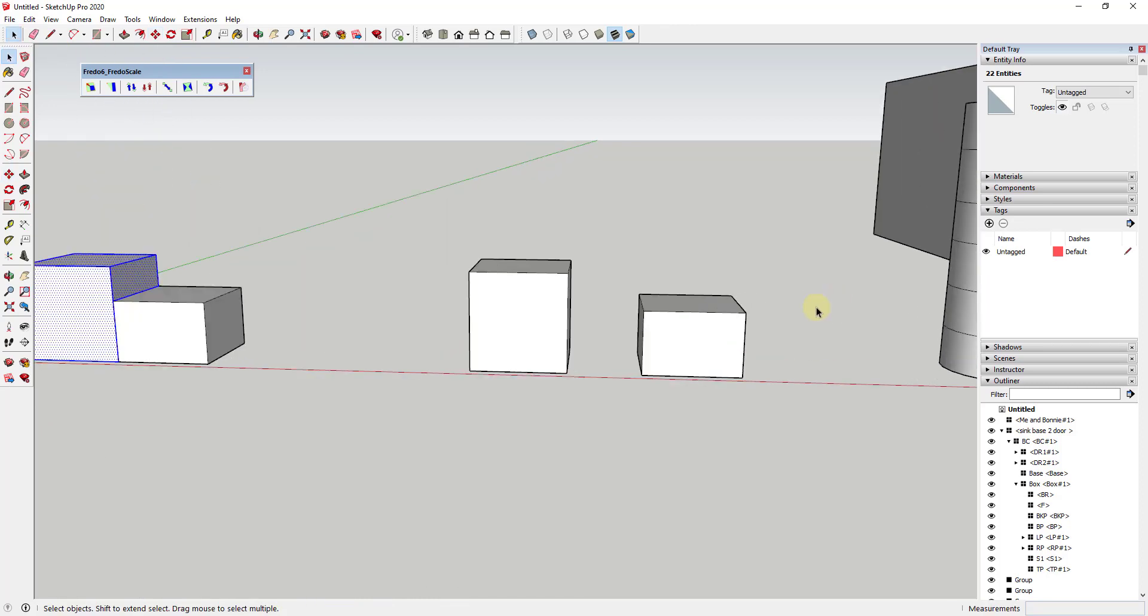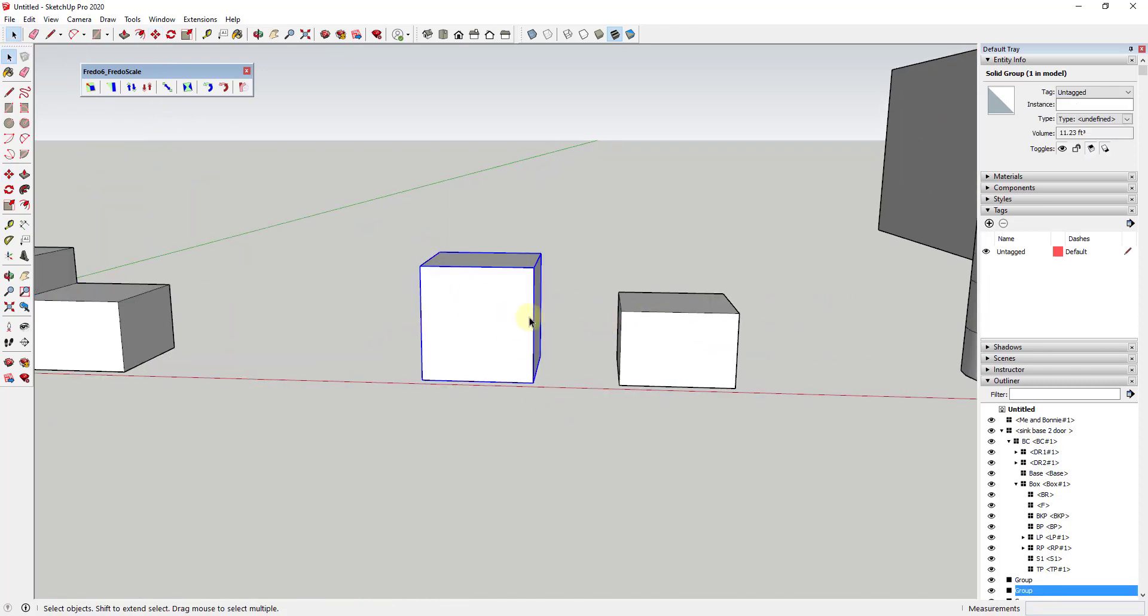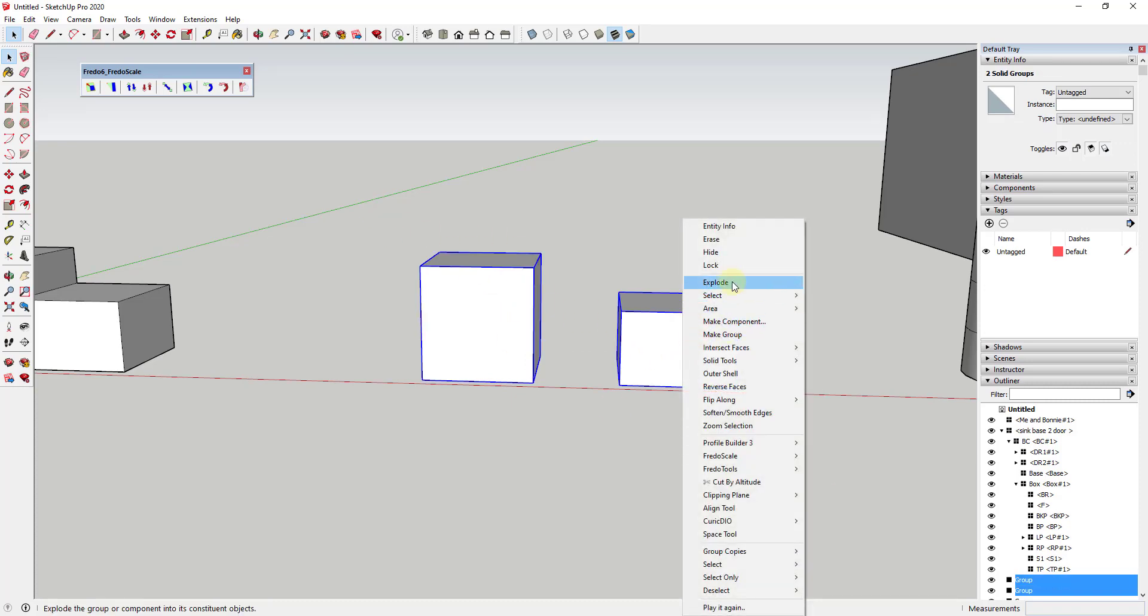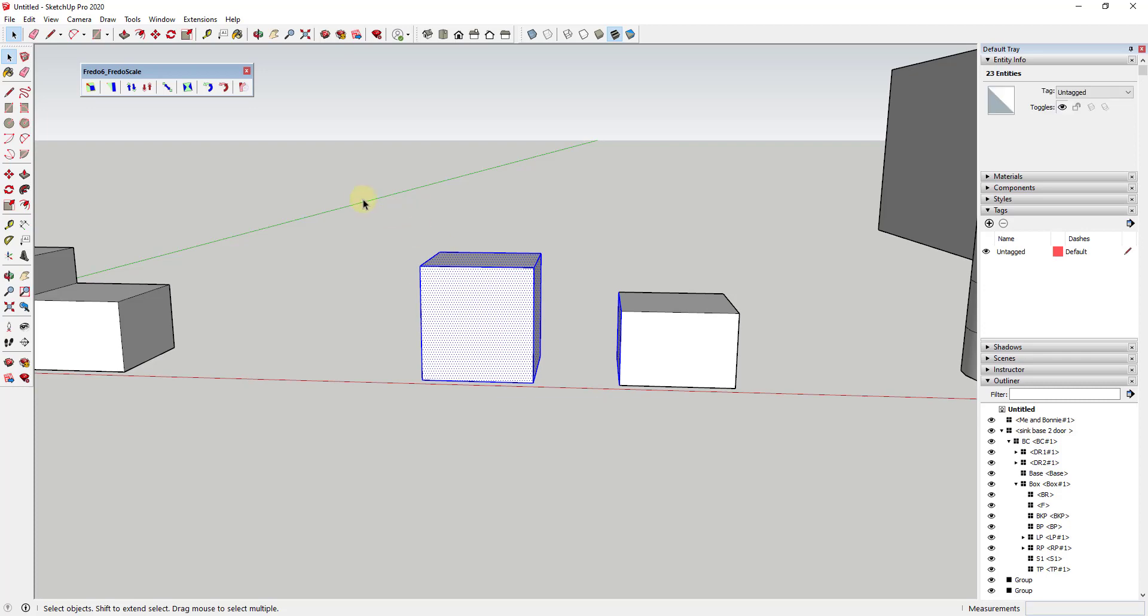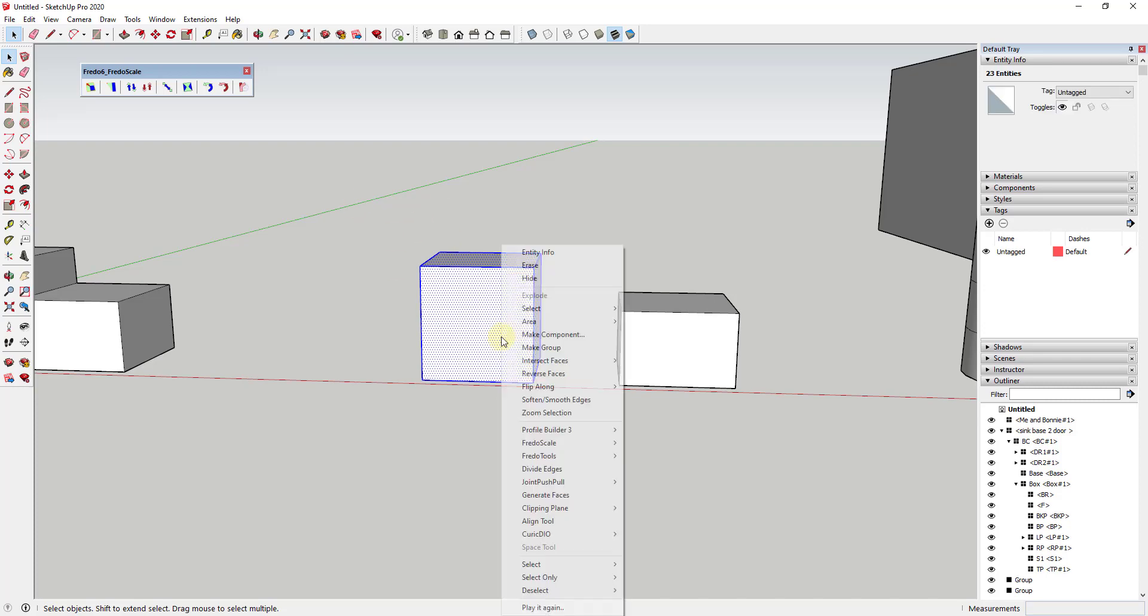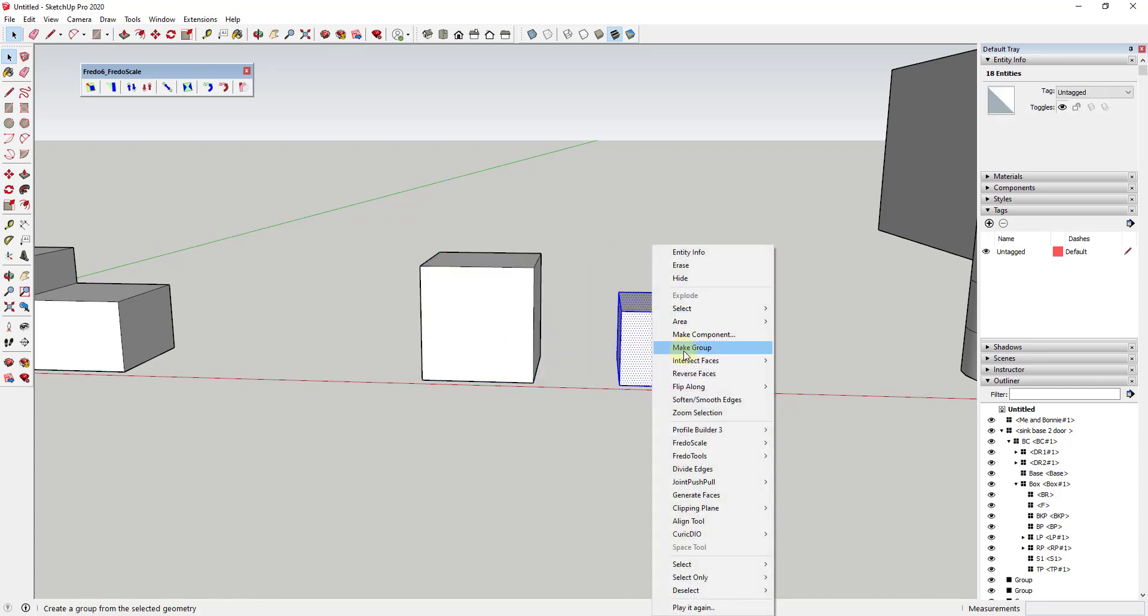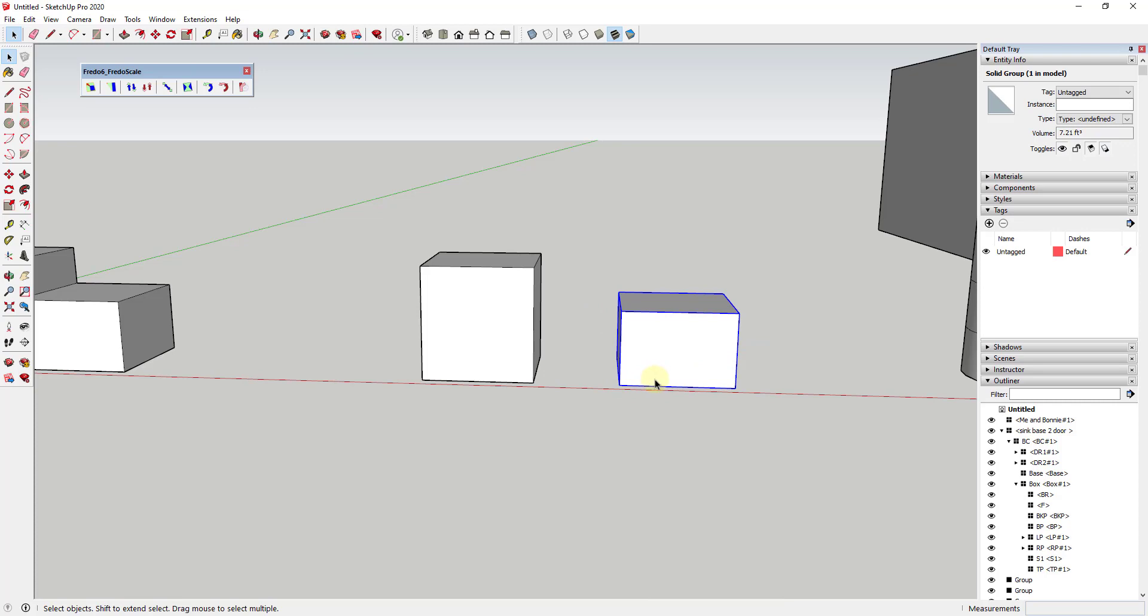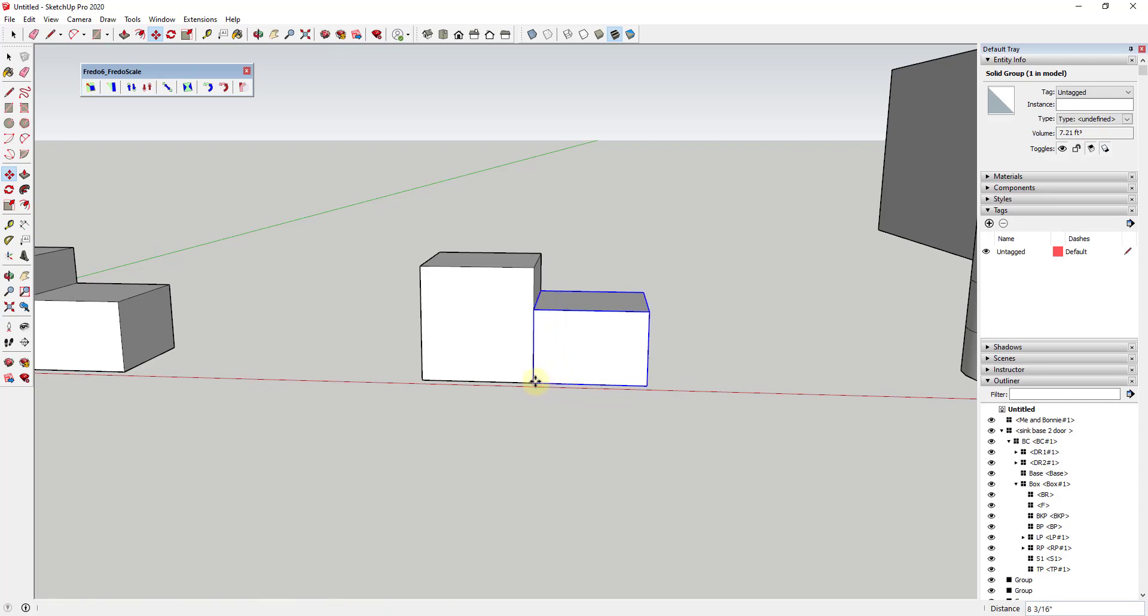Grouping allows you to avoid this. If I take this box and this box, explode them, then select them, right-click and make group for each one—you could probably just do it with one of them as well—now if I move these together, the faces don't merge. Group geometry isn't going to merge with geometry in another group.